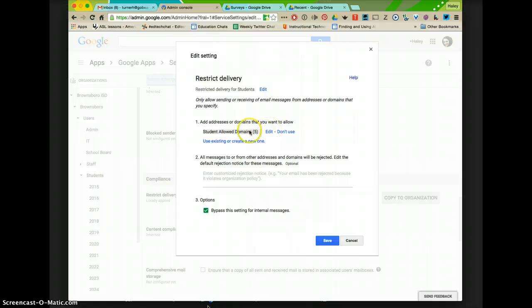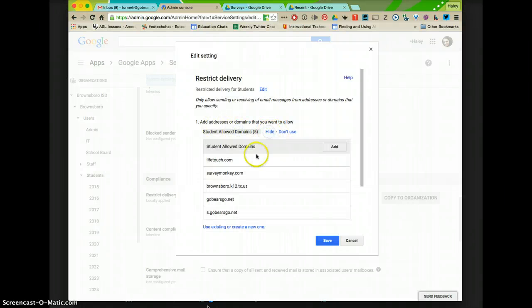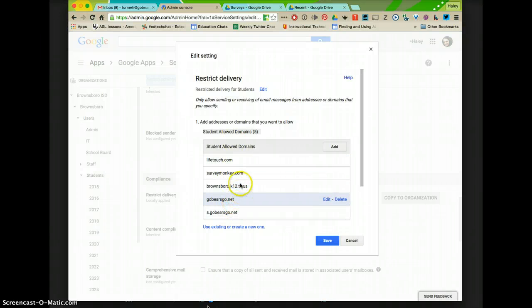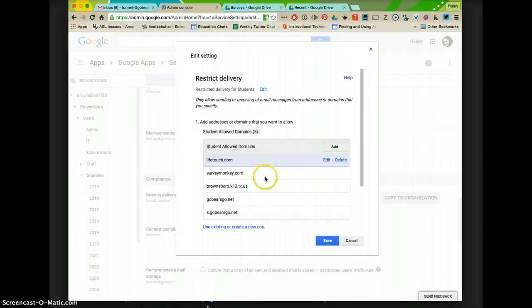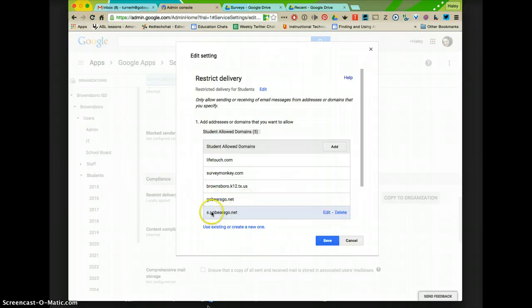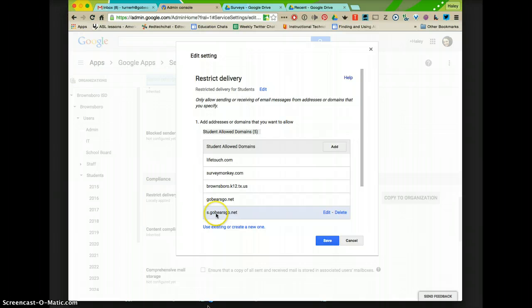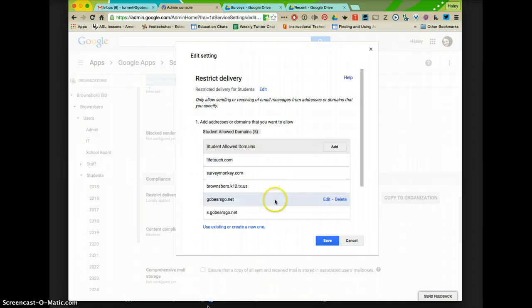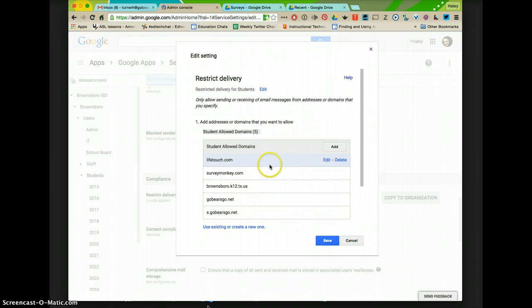And here is where you can add domains to receive or send emails to. This is our teacher email, this is our student email, this is our teacher one. So right now our students can email other students, other teachers, our old email address, Survey Monkey, and Life Touch. But that is the only people that they can send and receive emails from.